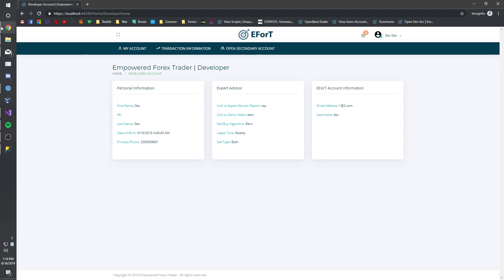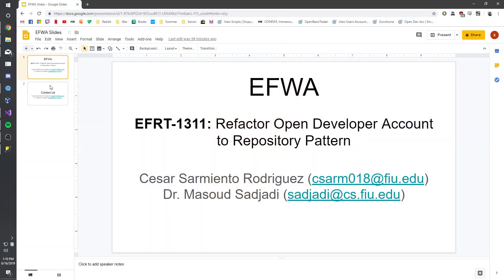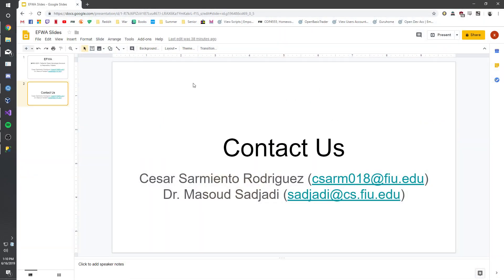And if you have any questions, you can contact me, Cesar Sarmento Rodriguez, or the product owner, Dr. Masoud Sadjadi. Thank you.